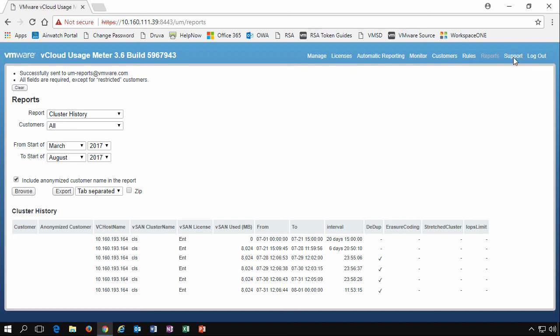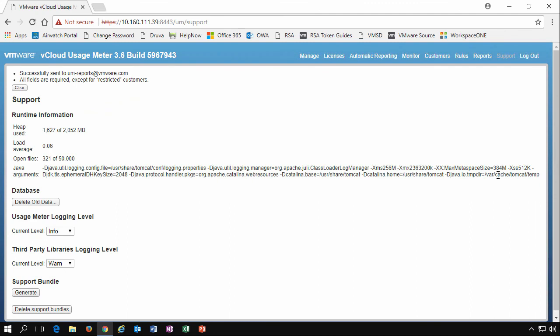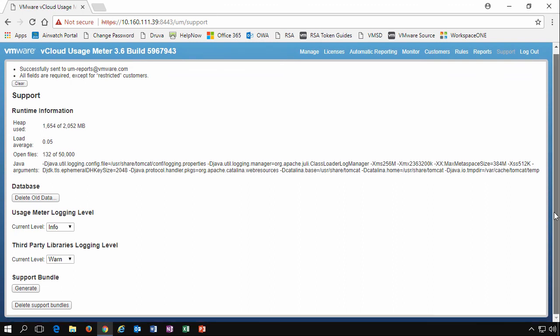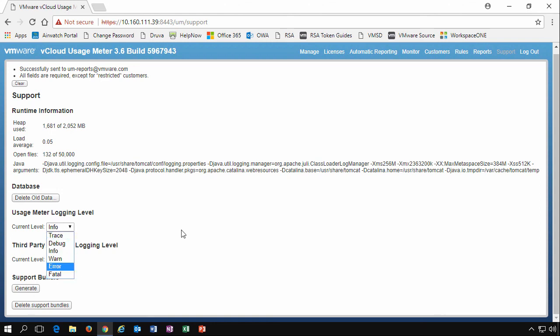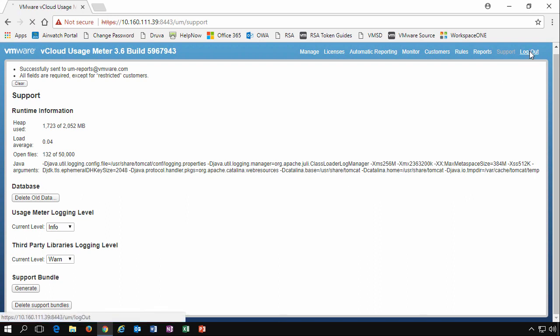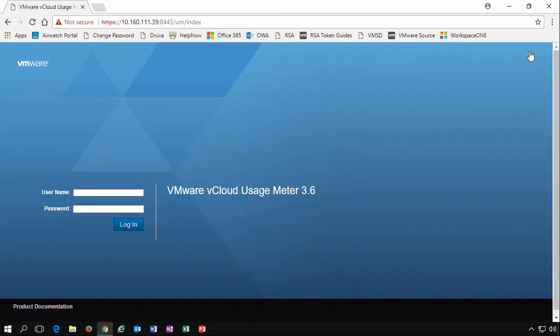And then finally on that last tab, we have support. We're able to download support bundles, provide that information to VMware GSS for any errors that they see. You can delete old data from the usage meter. And we can also change our logging levels. The standard kind of support options that you would get from VMware within a standard appliance.